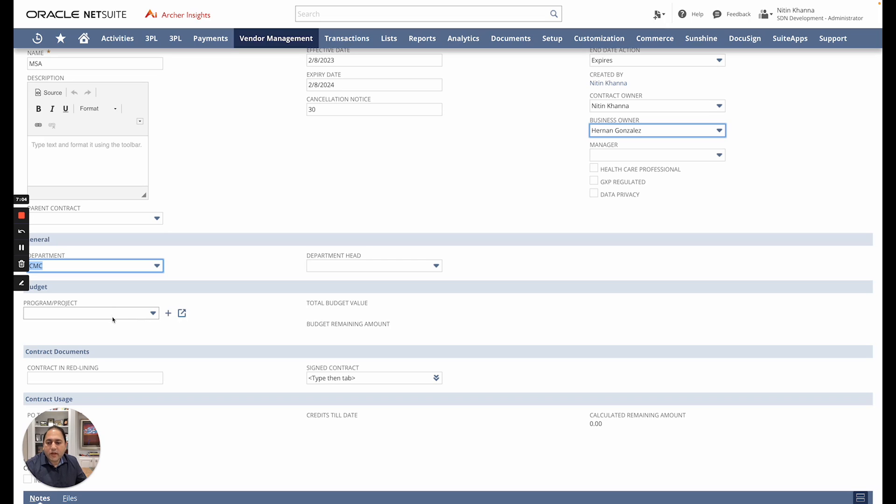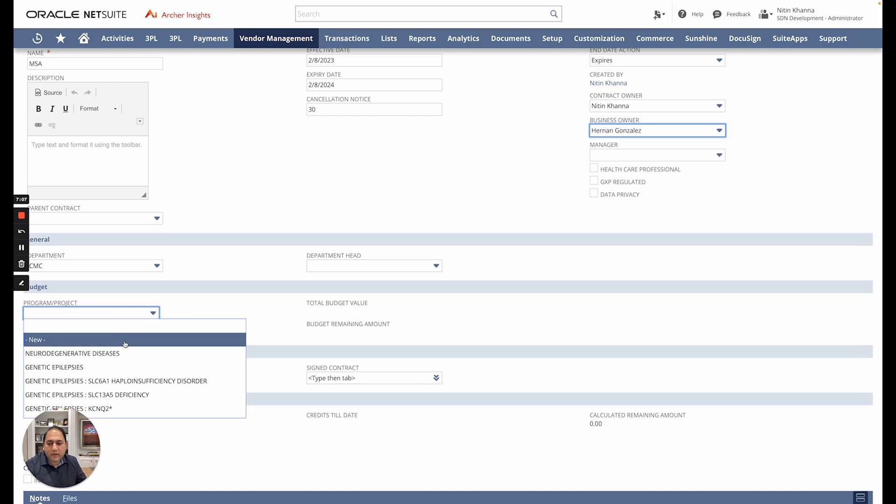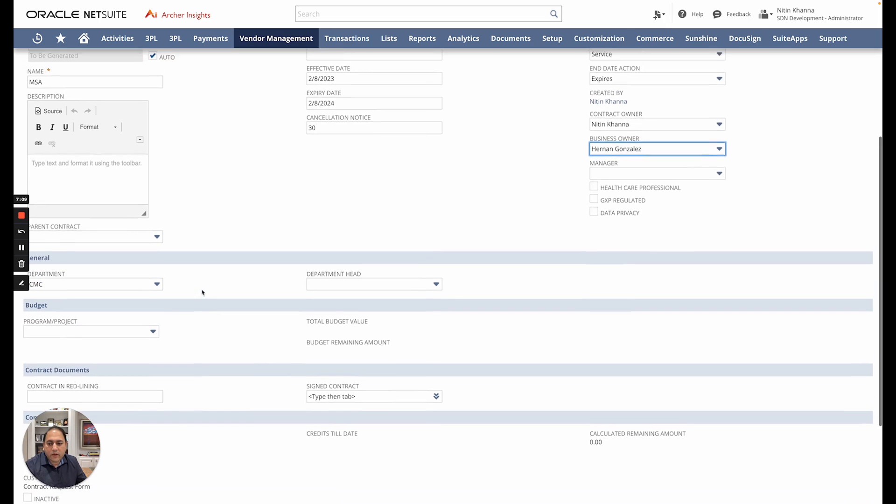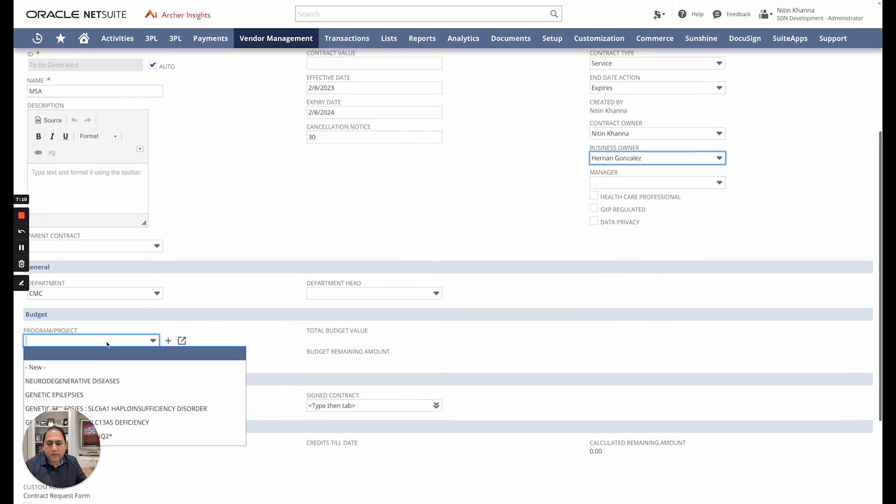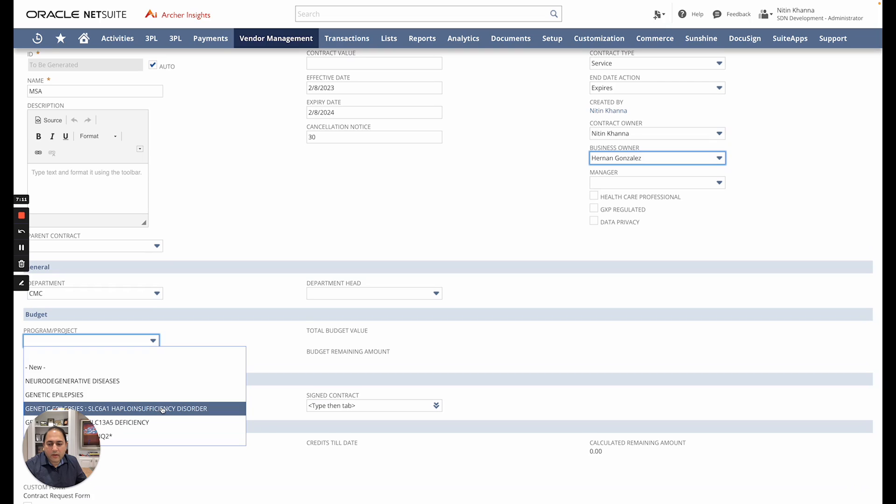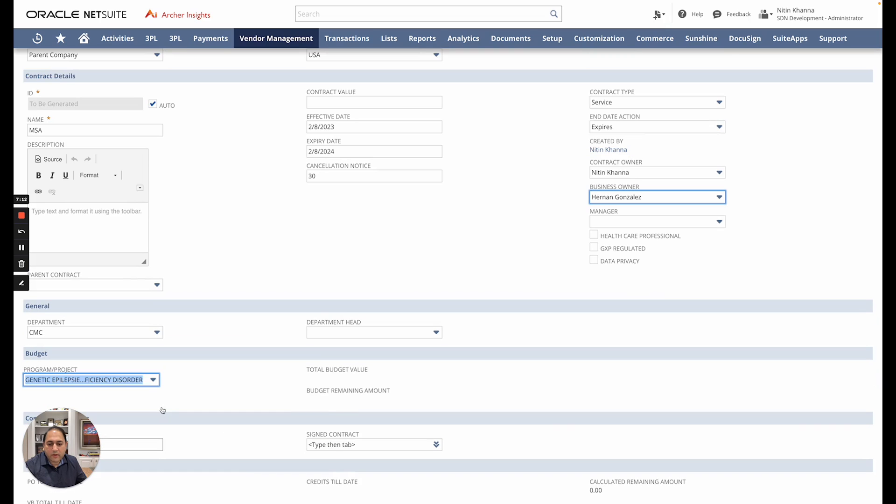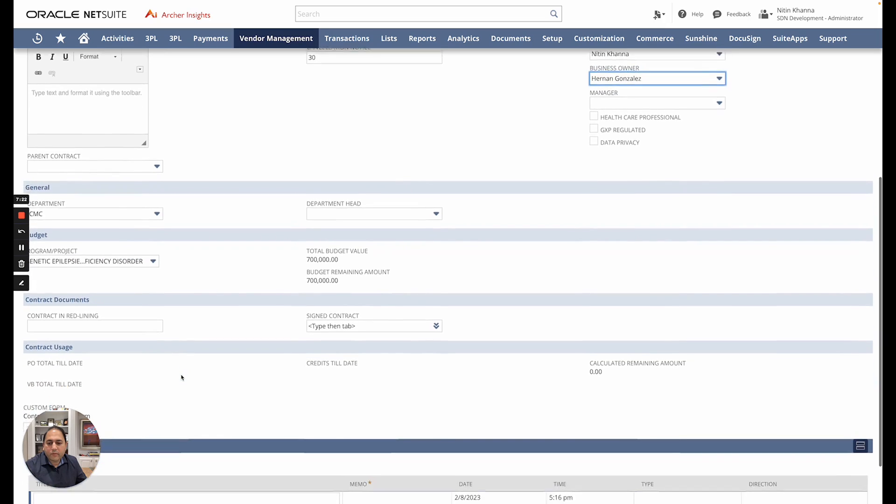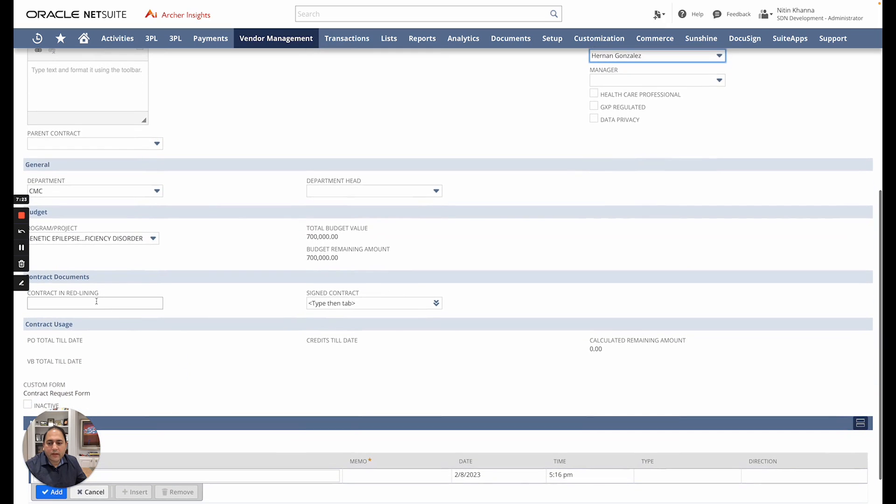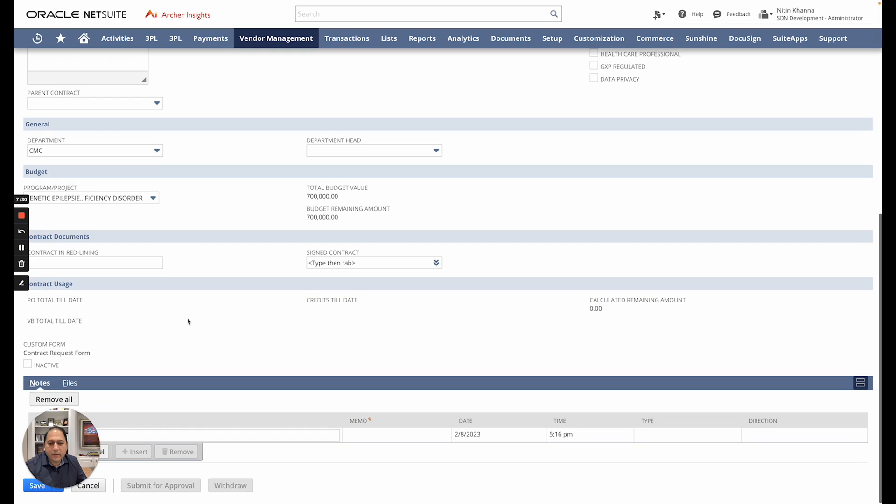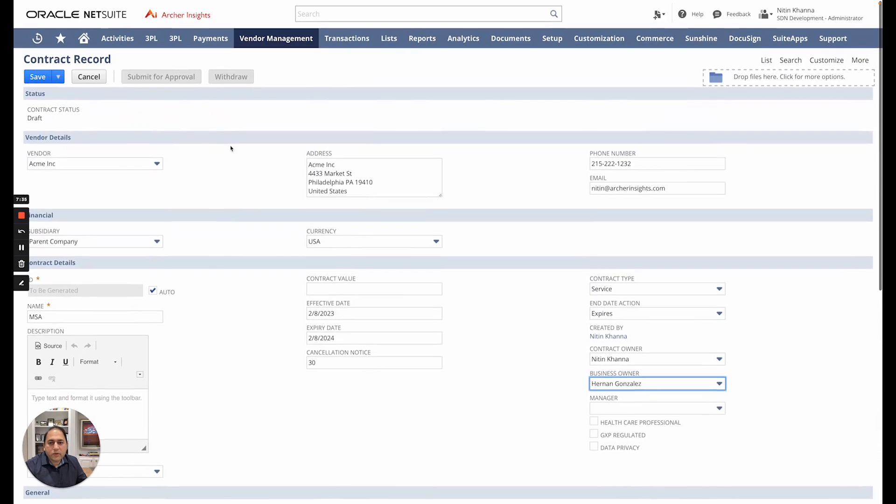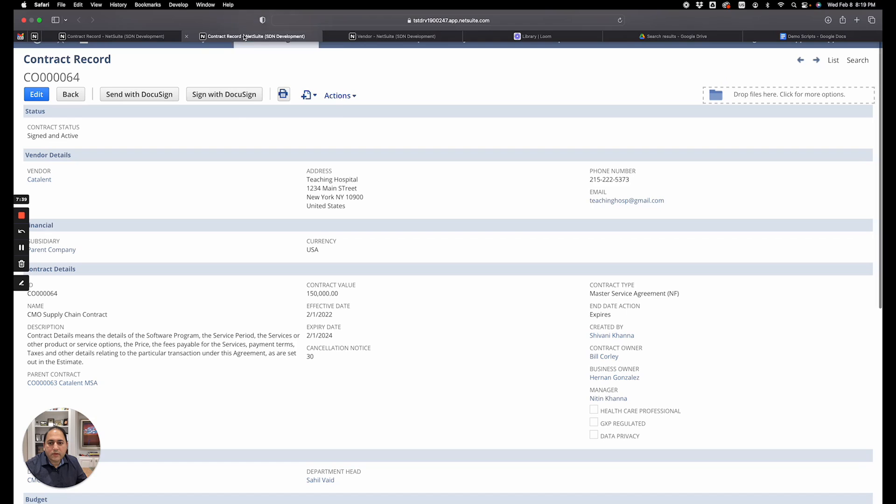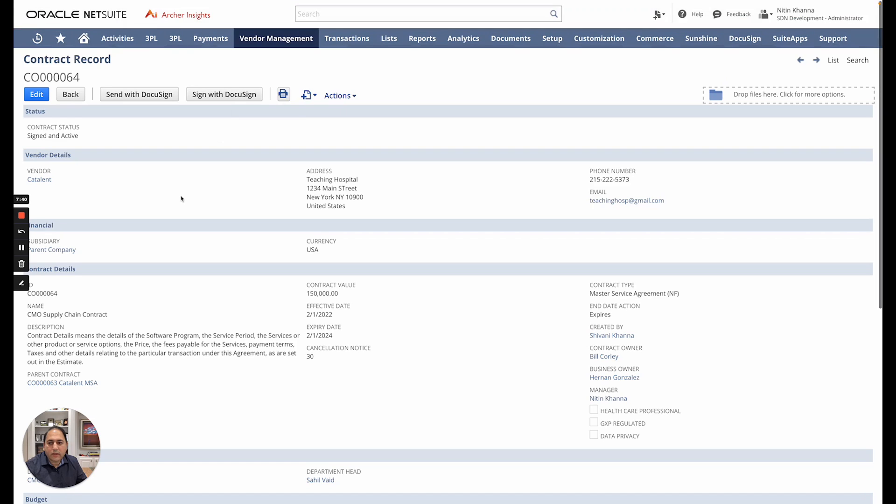From here I can pick the program if there is a budget available. So under the budgets I'm going to pick a program here and automatically, dynamically, it pulls my budget information, what the total amount is and how much is remaining. From here I can also include contract documents itself. I can link here that is being redlined and the contract usage information will be shown here. So I'm going to switch over into a contract that is already created so you can see what that would look like.